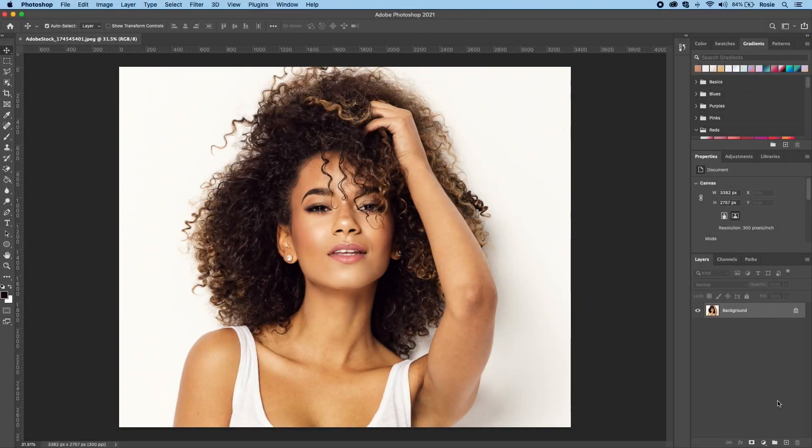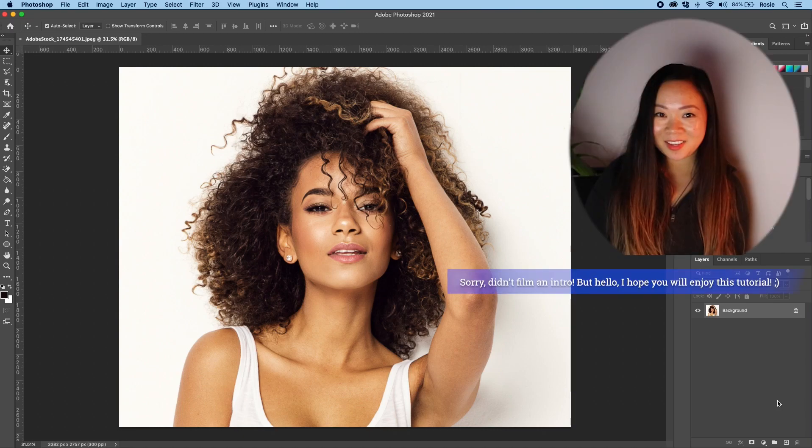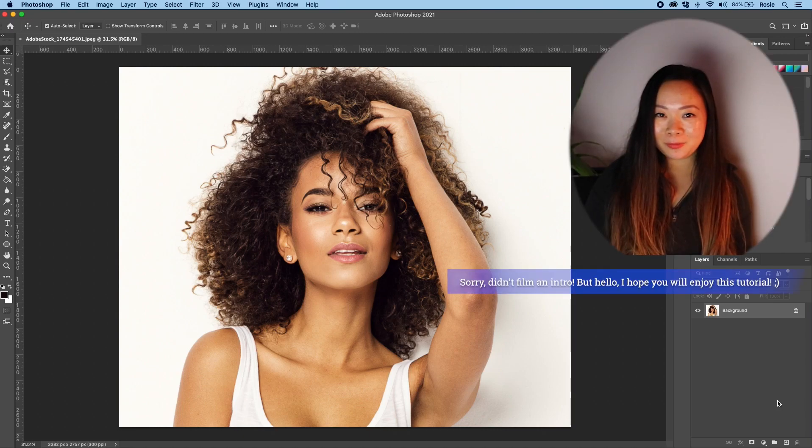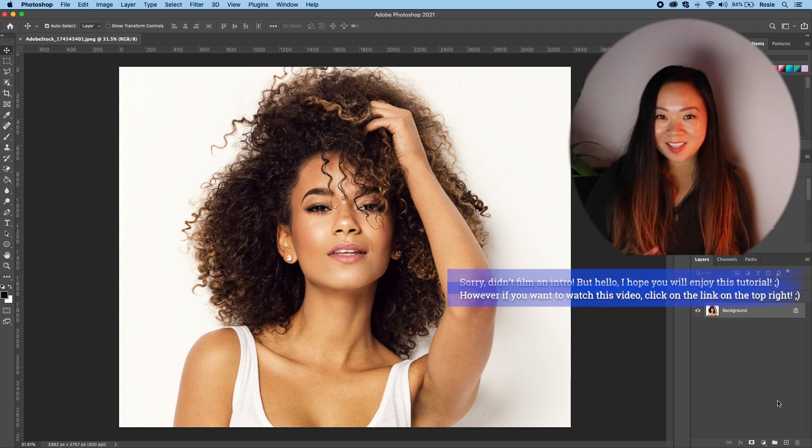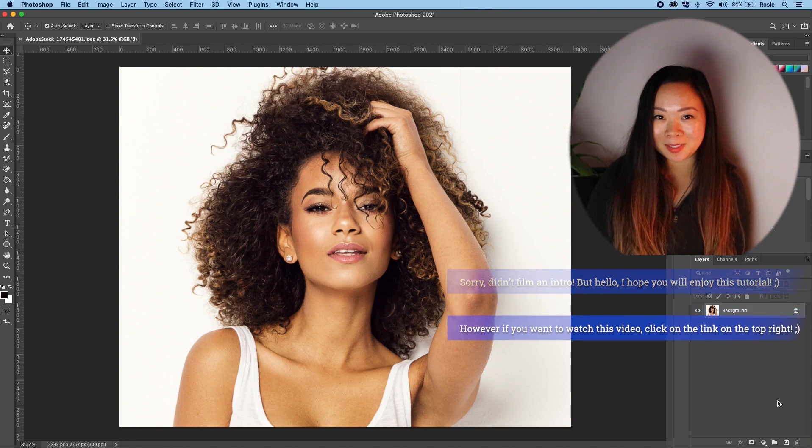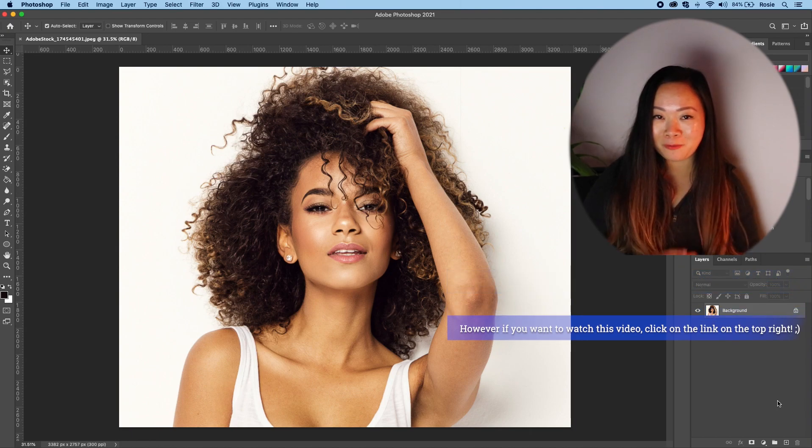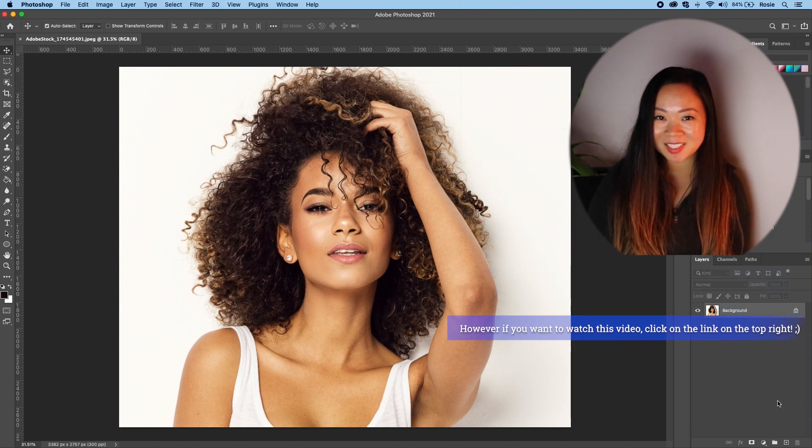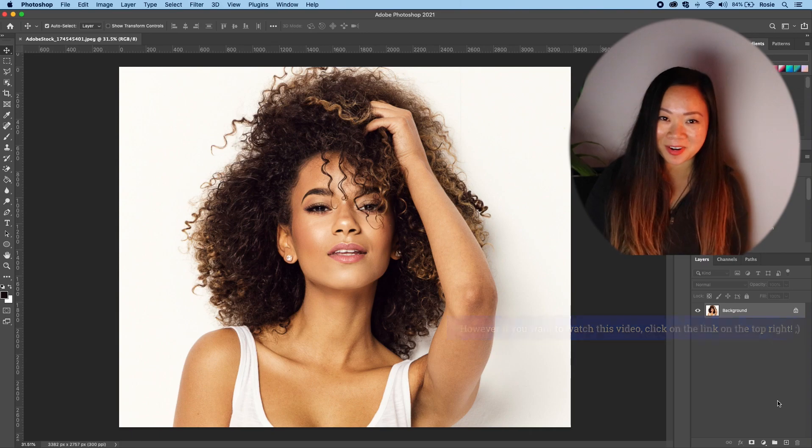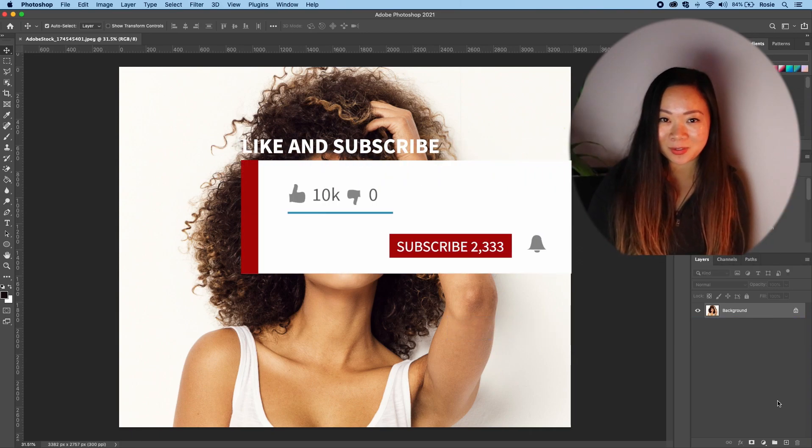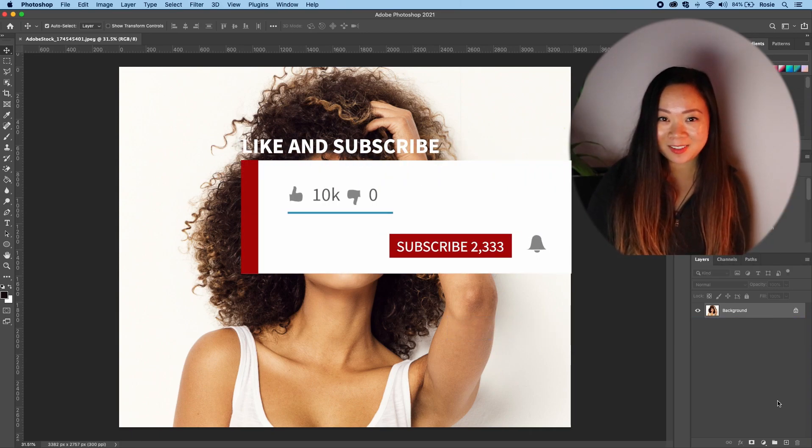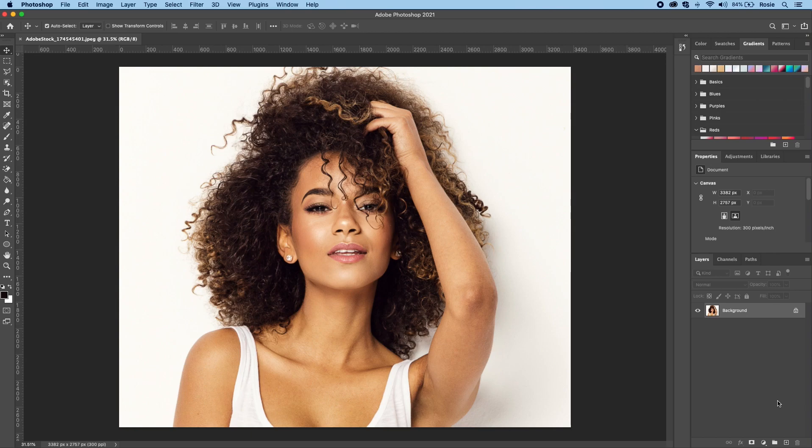Welcome to this video tutorial on masking with channels in Photoshop. My name is Rosie Su and I'm broadcasting from New Zealand. If you're new here I would absolutely love a thumbs up and better yet hit the subscribe button if you enjoy today's video.